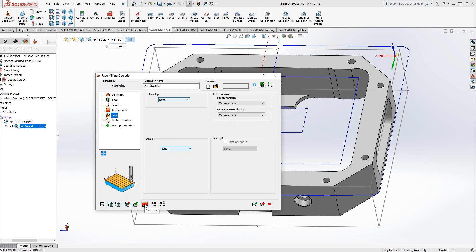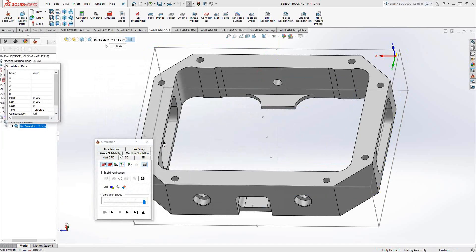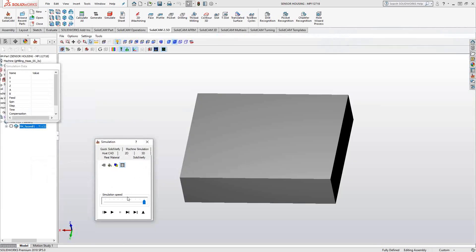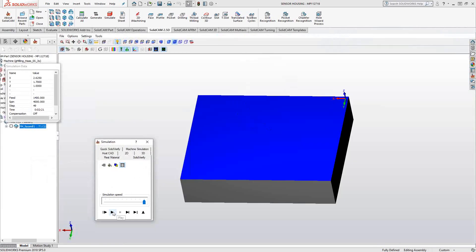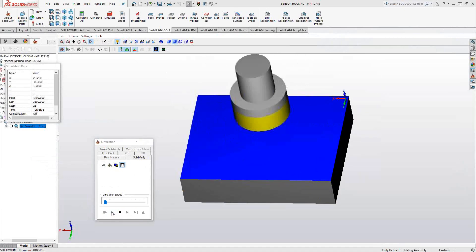If we go to our Solid Verify simulation, I can play through this, and we can see that the toolpath has faced the entire face of the part.